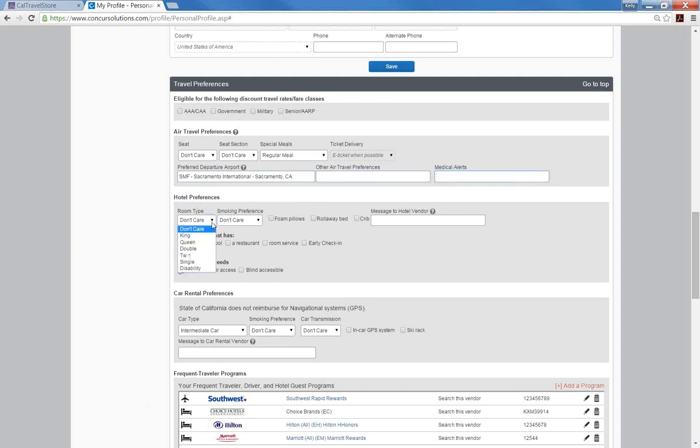Then you can select your hotel preferences, room type, amenities, and accessibility means. Your hotel preferences will be highlighted in the hotel search results.